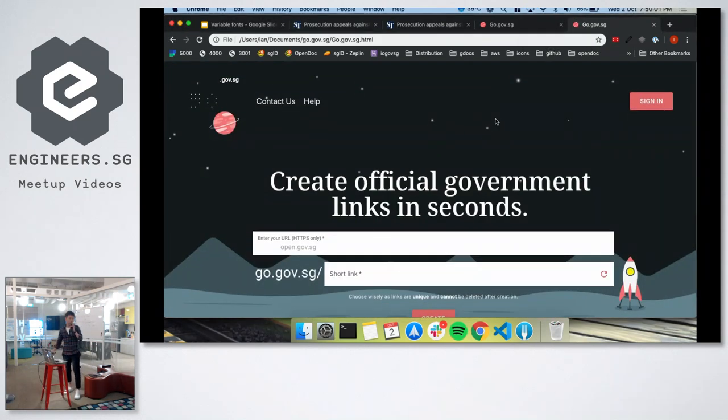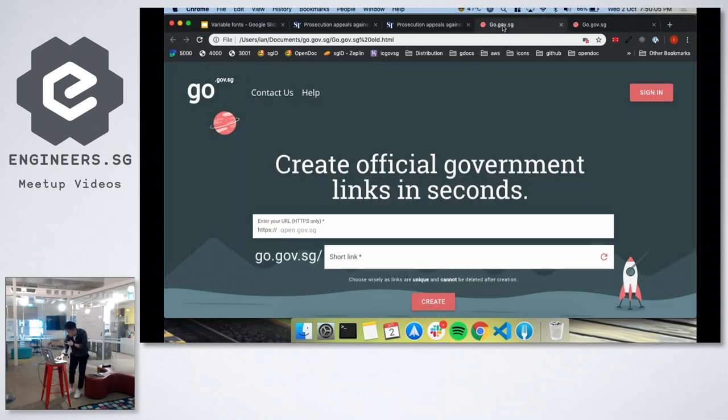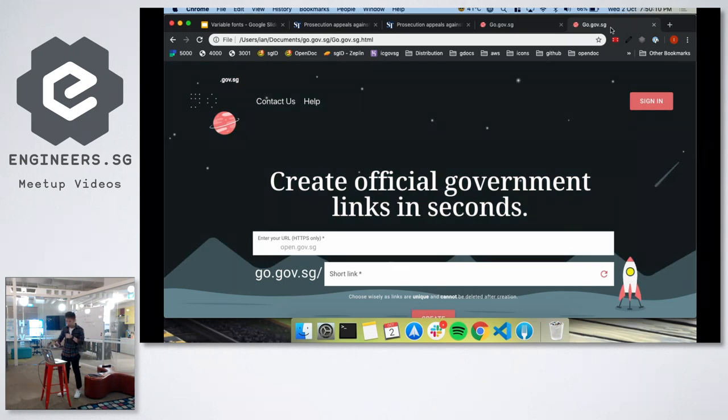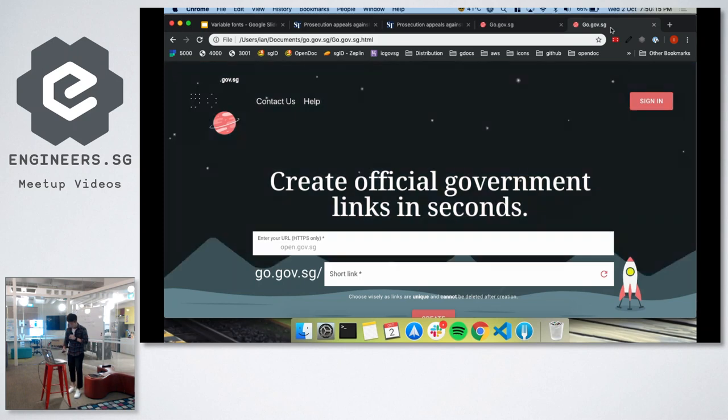But if you really want to combine variable fonts into this, as you can see, this is the original go.gov.sg logo. You can actually make the logo more interesting by doing this. If you move to a much brighter room, you can see the logo glow. So that's one.